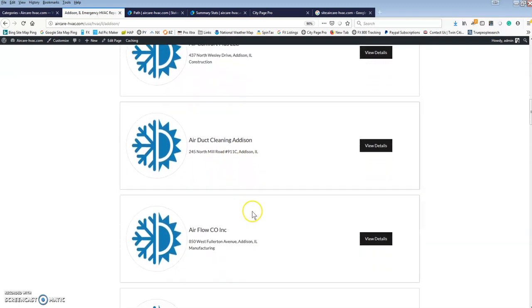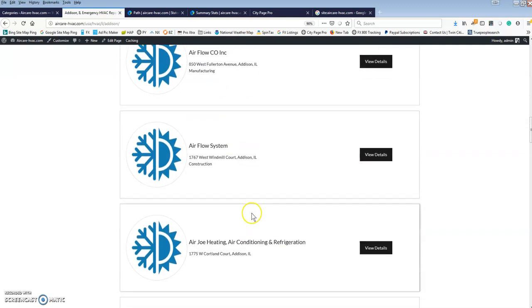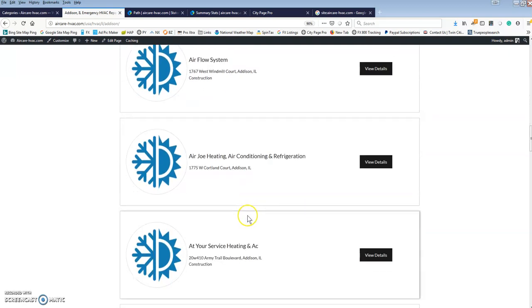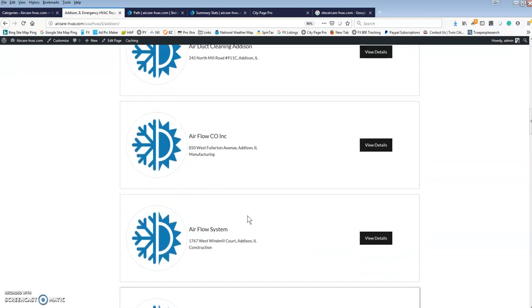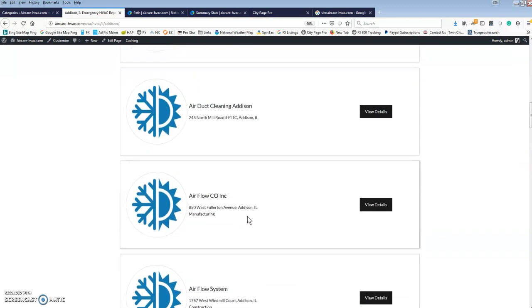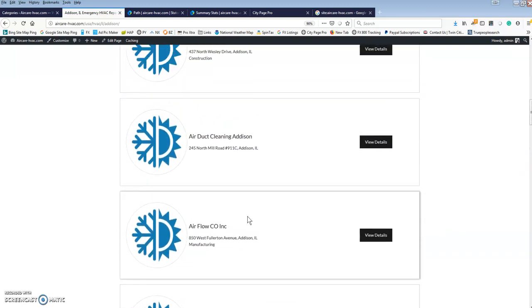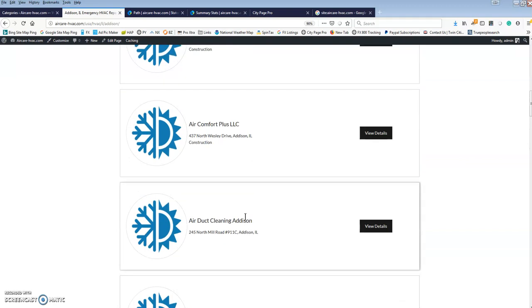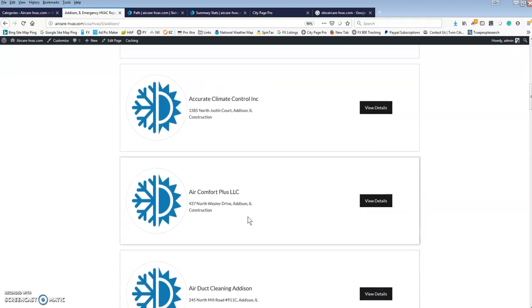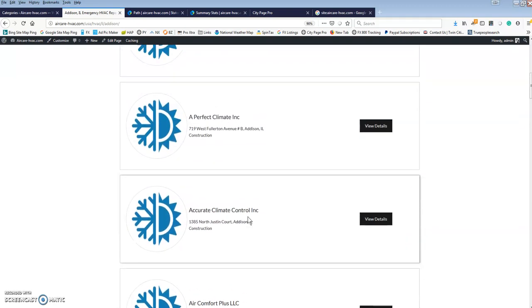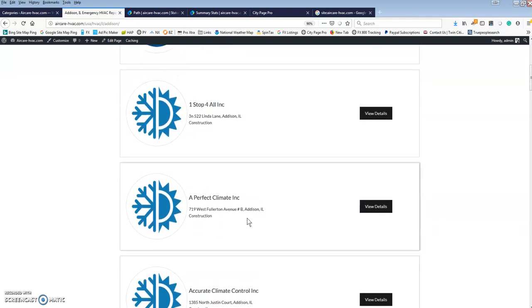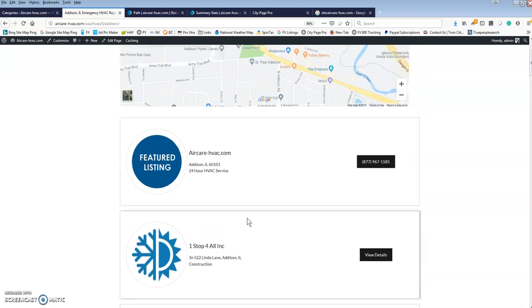It's not required but absolutely a huge benefit. You'll see now the page is just jammed with all of these relevant businesses that are HVAC companies in Addison, Illinois. I mean it can't get much better than this in terms of automatically creating content that Google actually likes.